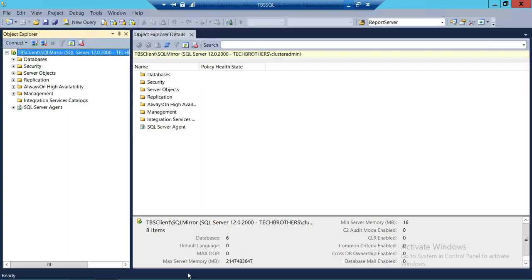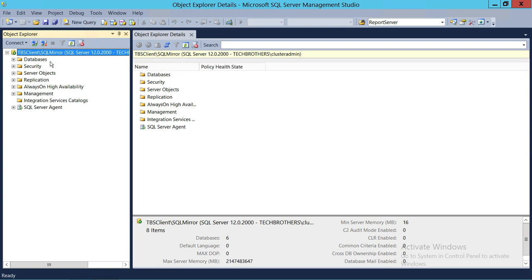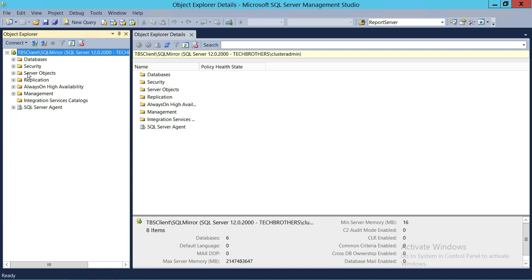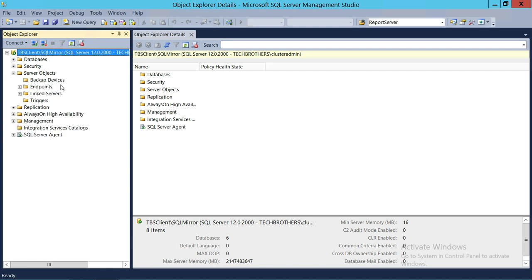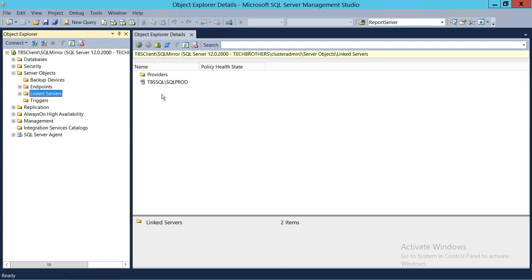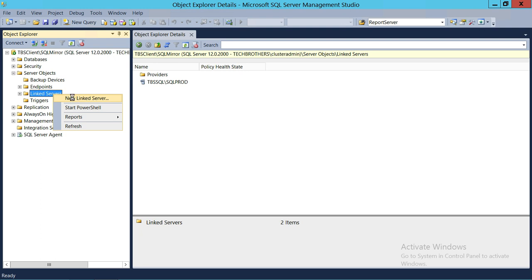This is my SQL Server. Tech Brother Client is my server, SQL Mirror is my instance name. In order to create a linked server, you need to expand your instance and go to Server Objects. If you expand Server Objects, you will see Linked Servers right here. To create a new linked server, right-click on Linked Servers and click on New Linked Server.